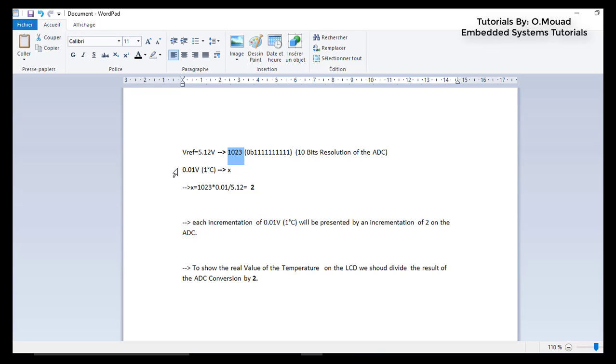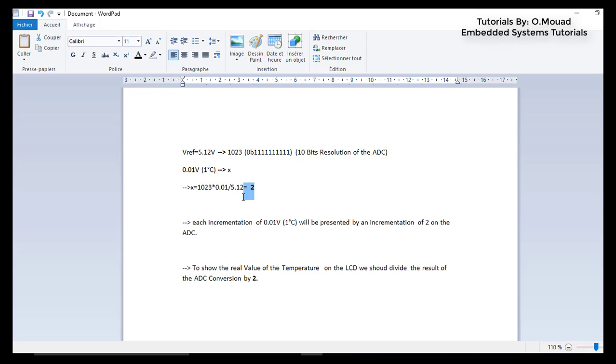If you take a look at the datasheet of the LM35, you will see that each 0.01 volt represents 1 degree Celsius. By doing some calculation, we conclude that each 1 degree Celsius will be represented by 2.